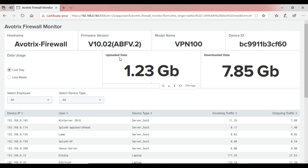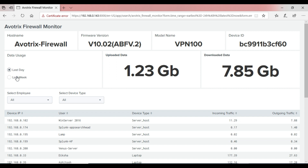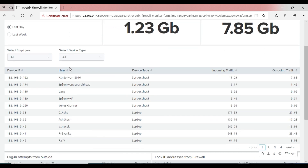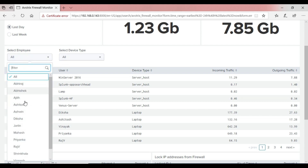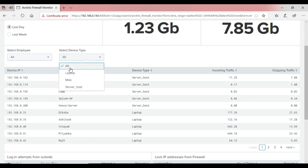The second panel gives the view of the network traffic panel, showing the amount of data being uploaded and downloaded on a daily and weekly basis. The third panel gives information on data usage, with a customized view offering drill-down options to select users and also to select a specific device.